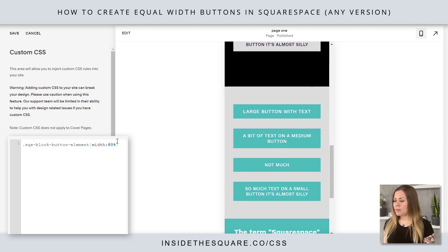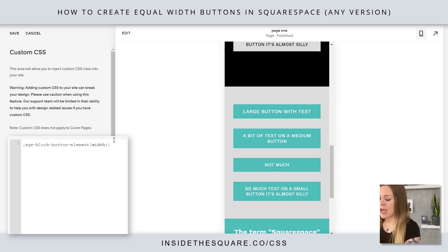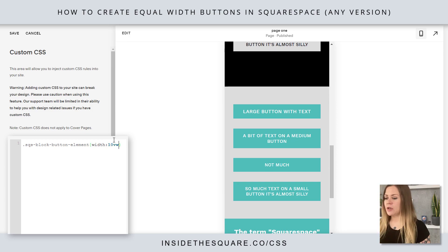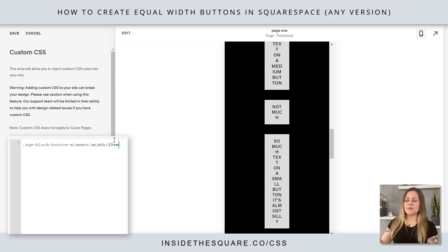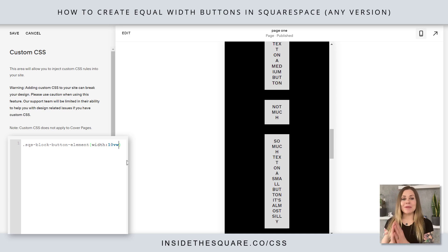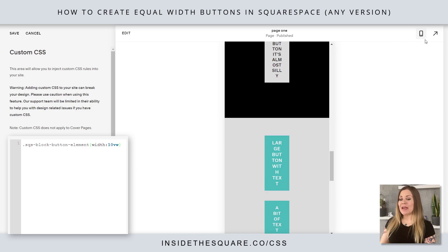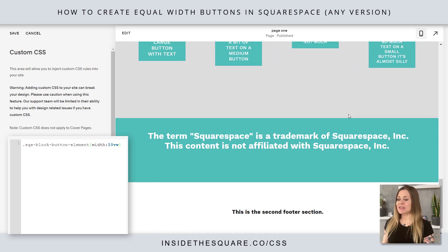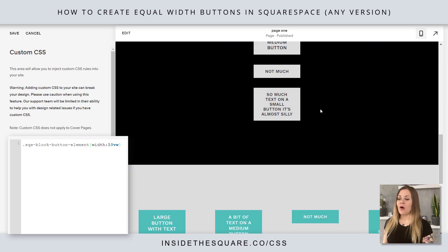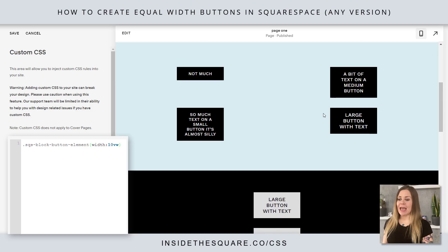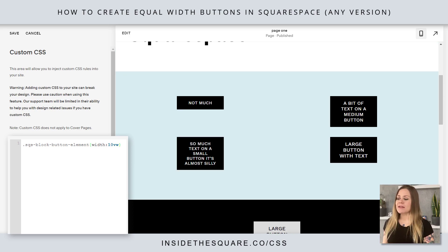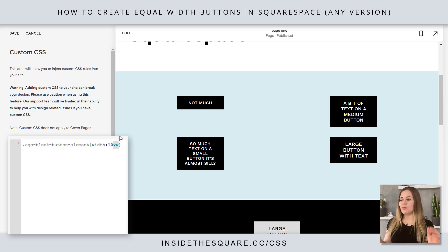Okay now the last value we can deal with here is VW. Let's say 10VW — and technically there are more values but this is the last one we're going to share in this tutorial. Now 10 is going to be 10% of the view width. So on mobile that's way too tiny, but on desktop we'll see they're all the same size again, just like 200px, because VW is related to the width of that viewport.